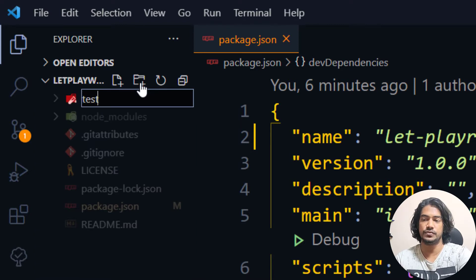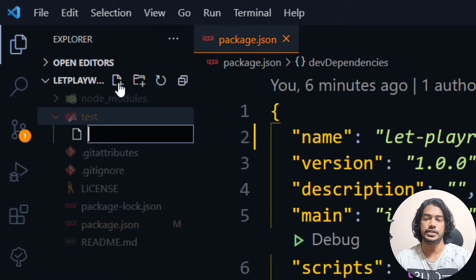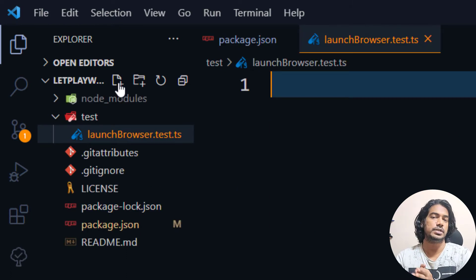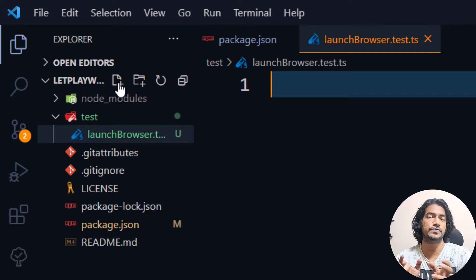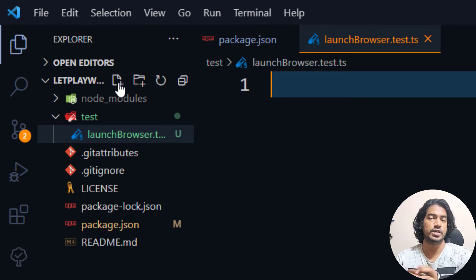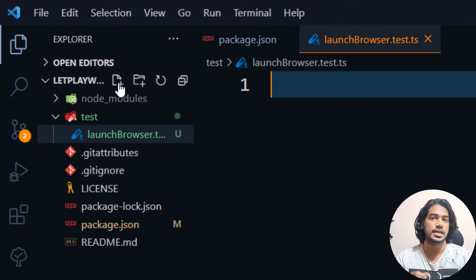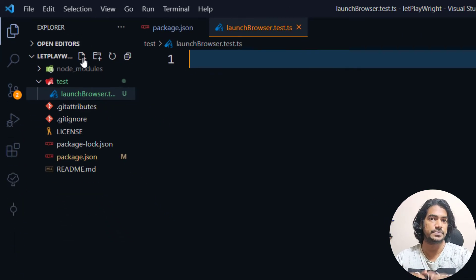First of all we are going to write the code. I'll create a folder called 'test' and inside I'm going to create a file called 'launch-browser.test.ts'. If you remember from the Protractor video, for each test case we used the word 'spec', for example 'login.spec.ts'. Similarly for Jest we are going to use 'test' as the keyword — that is the best practice. In Jasmine we call everything specs, but here in Jest we call every spec a test.